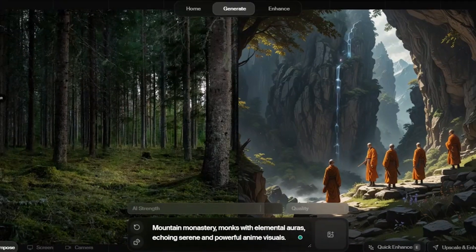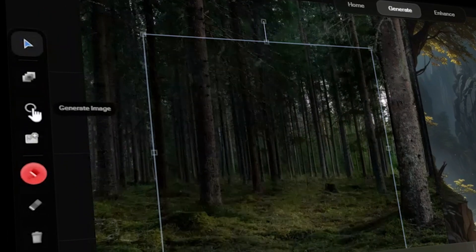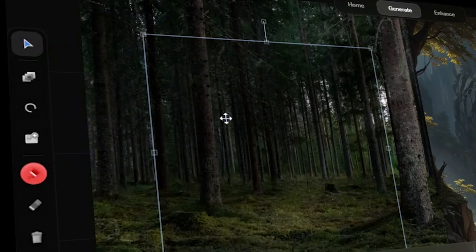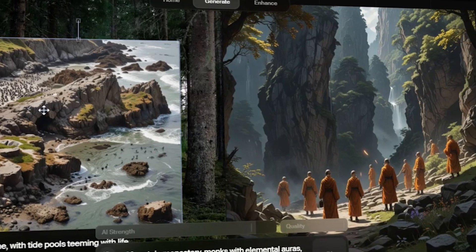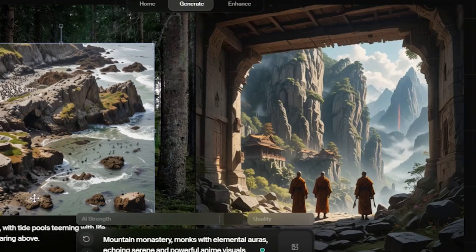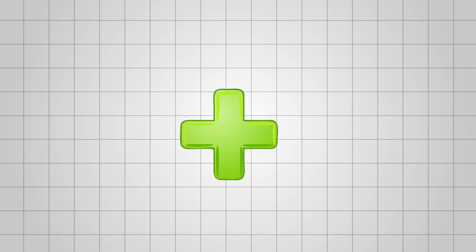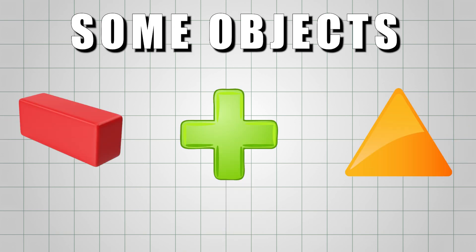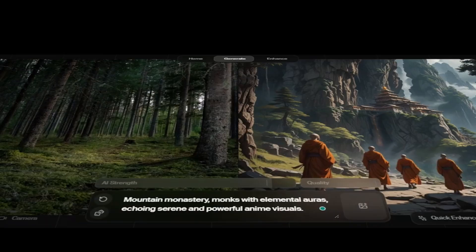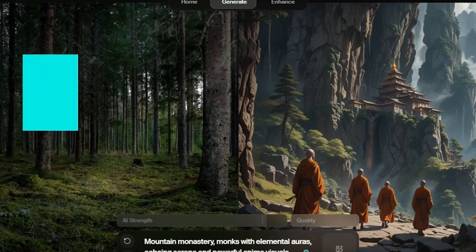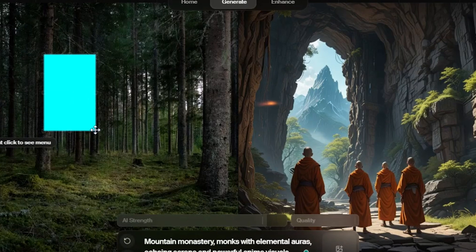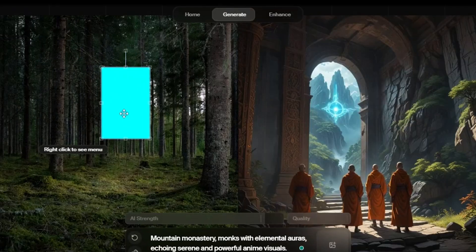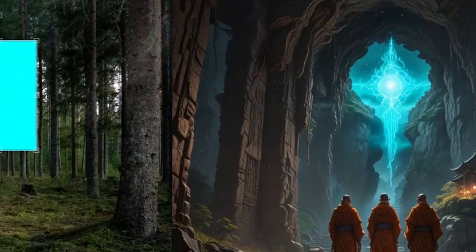We can also generate a related image to enhance the effect. See how this cave gets more detailed with brighter effects. Let's take it a step further by adding some objects. I'm adding this blue rectangle, and look at that, it brings lightning into the sky. That's pretty cool.